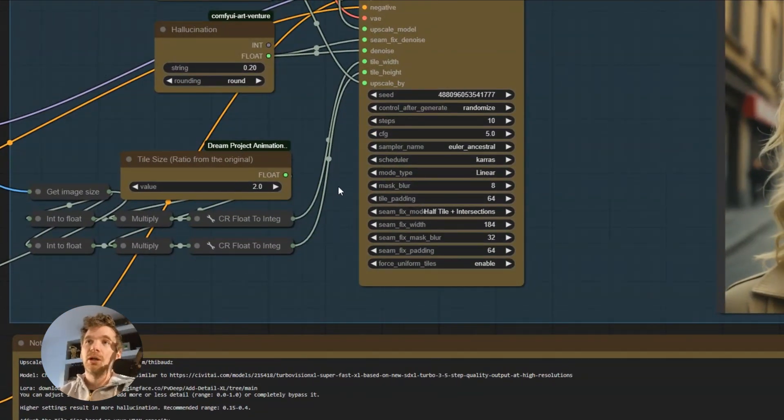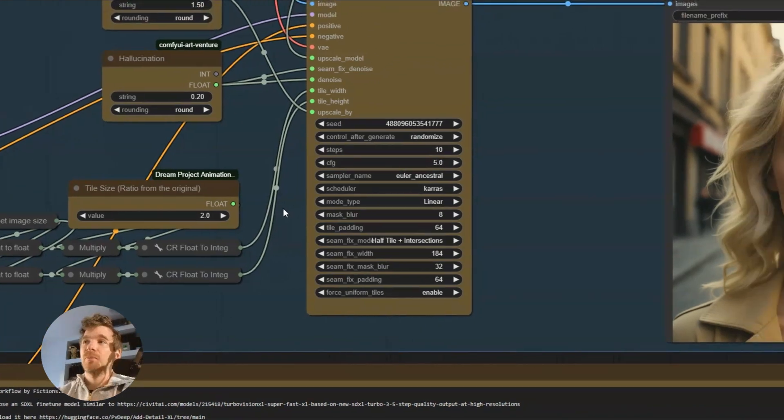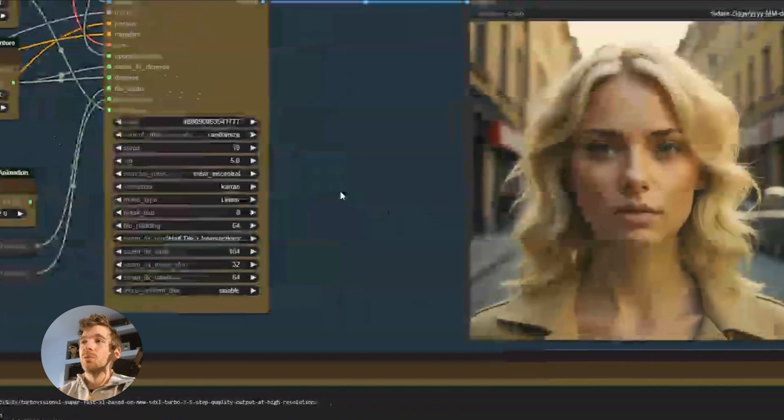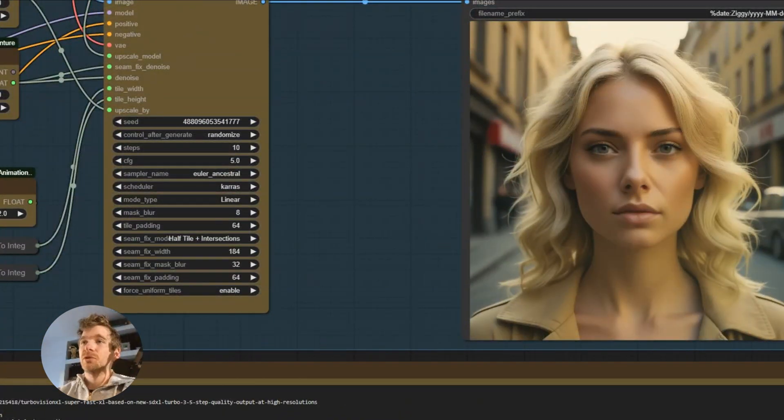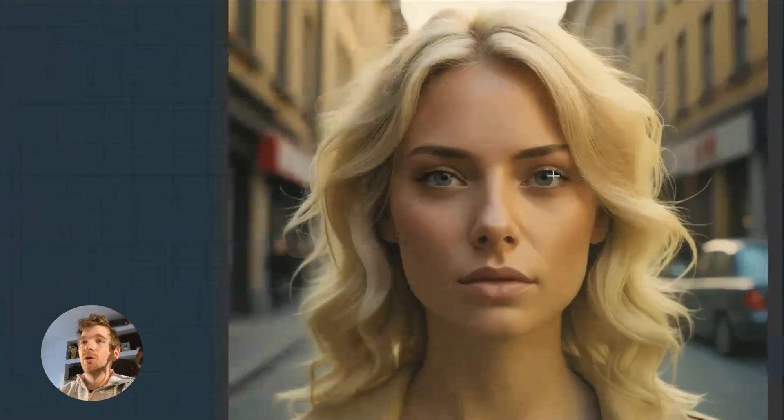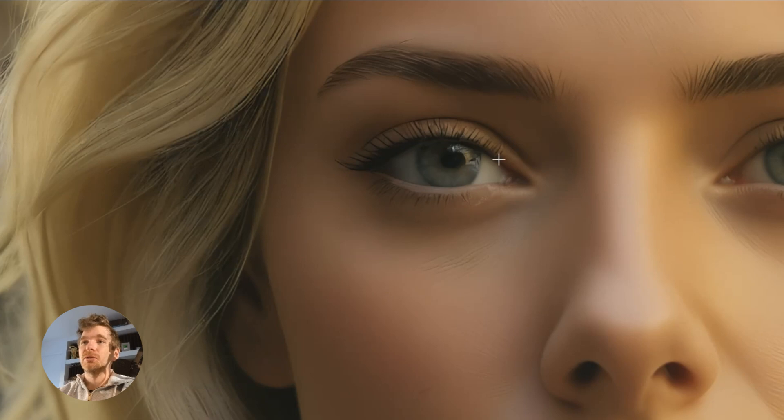If you don't have enough, you can lower it. Between 1 and 2 is good in general. And we get this version where we see that the quality of the eyes is very different.